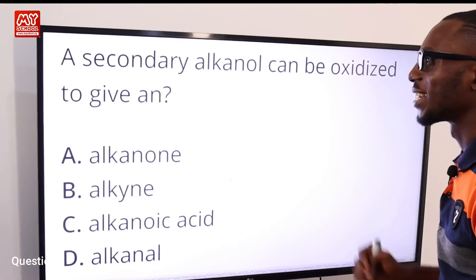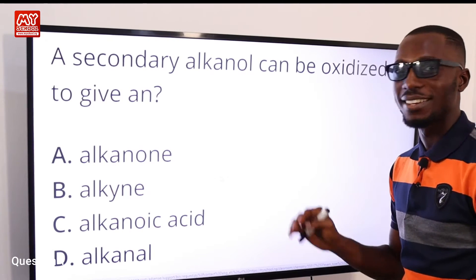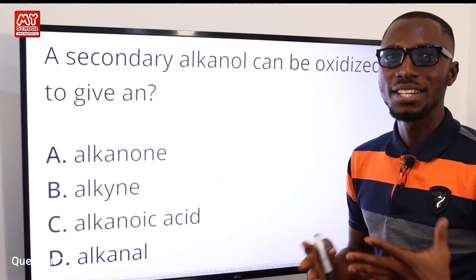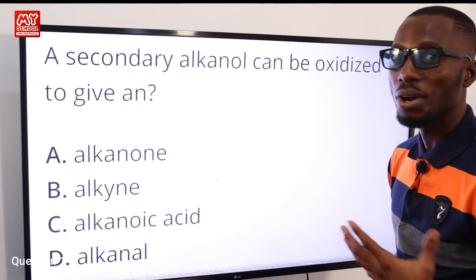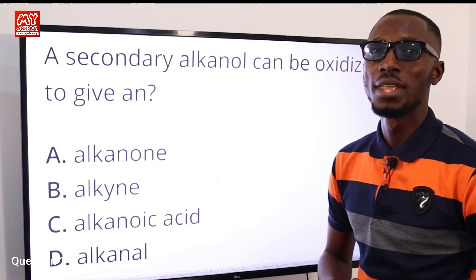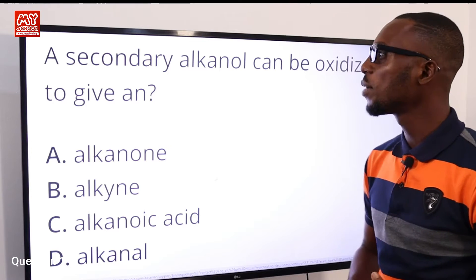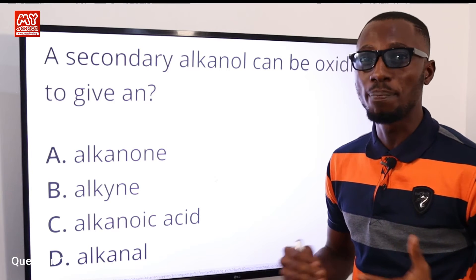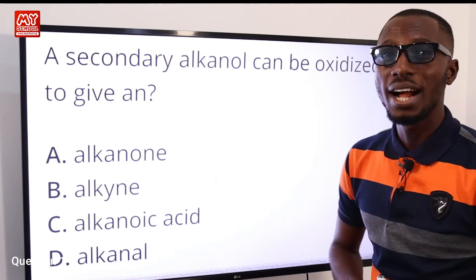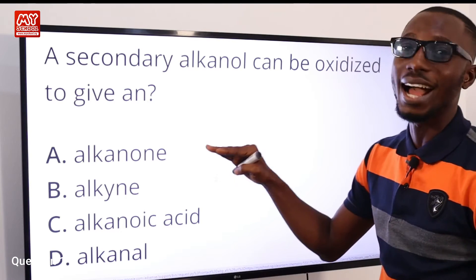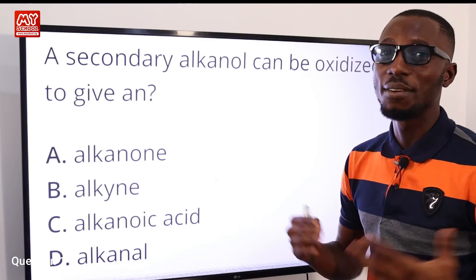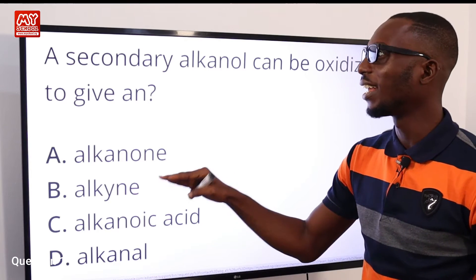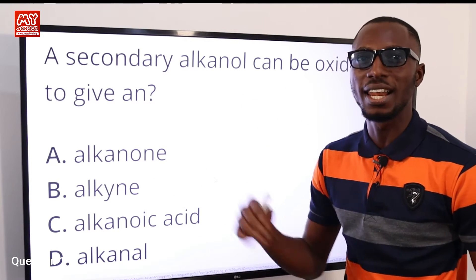Question one: a secondary alkanol can be oxidized to give — okay, so first we know that alkanols can be primary, secondary, or tertiary. When you oxidize a primary alkanol, what you get is an alkanal or a carboxylic acid depending on the reaction. For secondary alkanols, once they are oxidized, what you get is an alkanone — which is option A. Tertiary alkanols cannot be oxidized. So our answer is definitely A: a secondary alkanol is oxidized to give an alkanone.